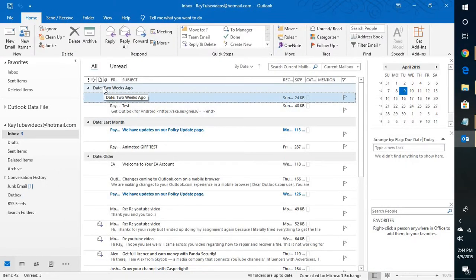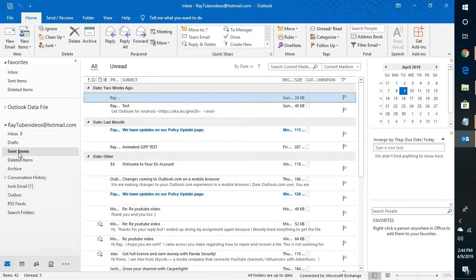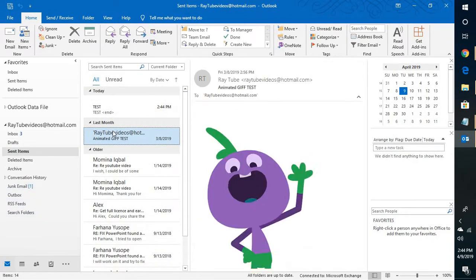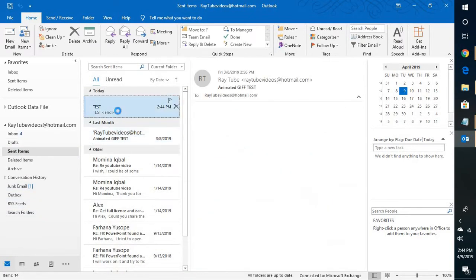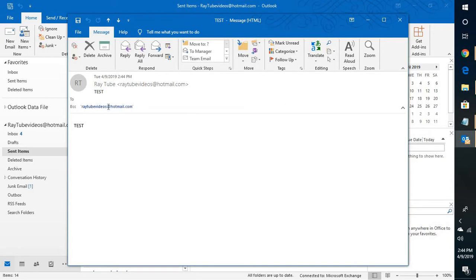The email has been sent. Now if I go to sent items, you will see the email recipient has been set up in the BCC field.